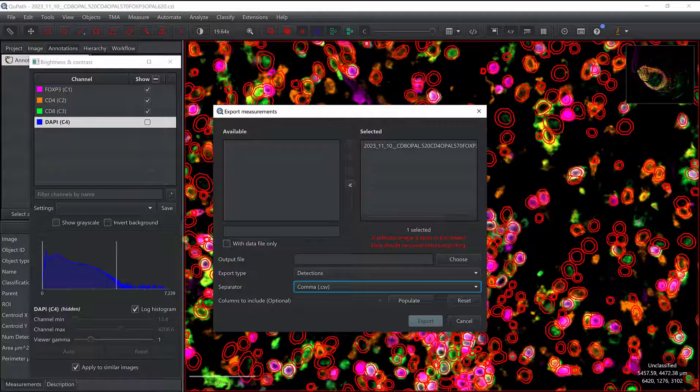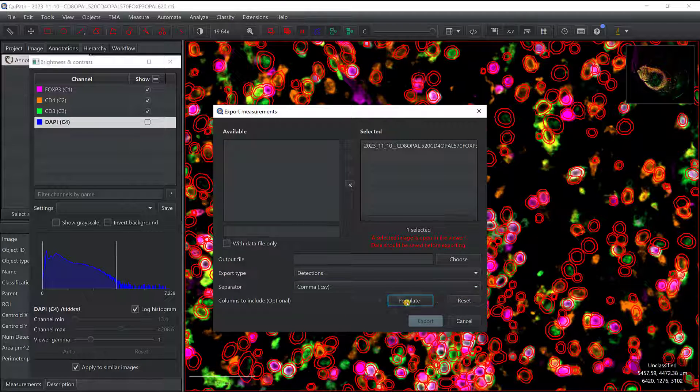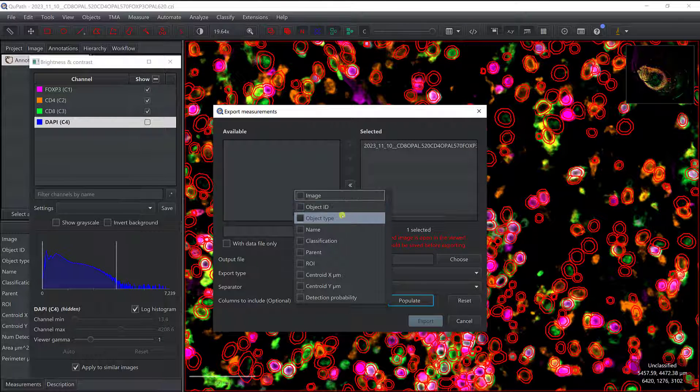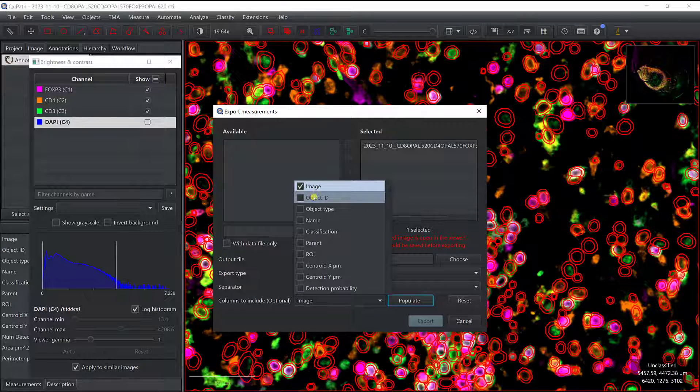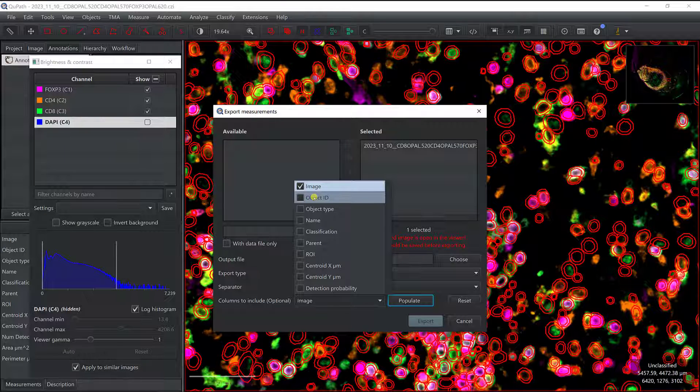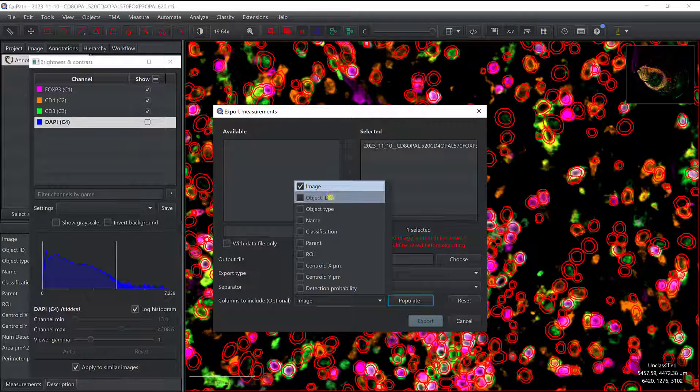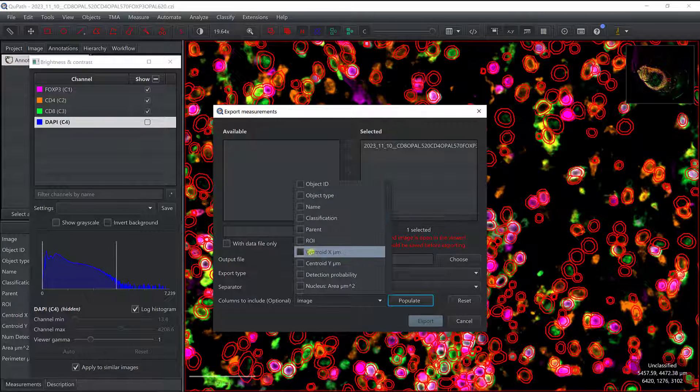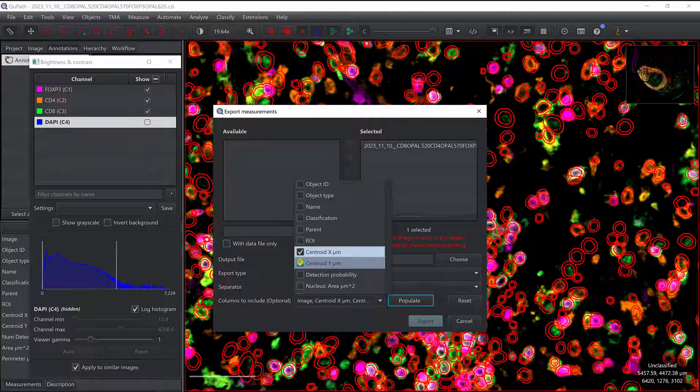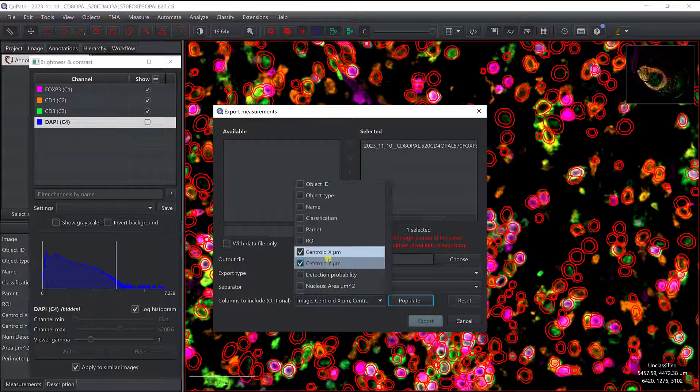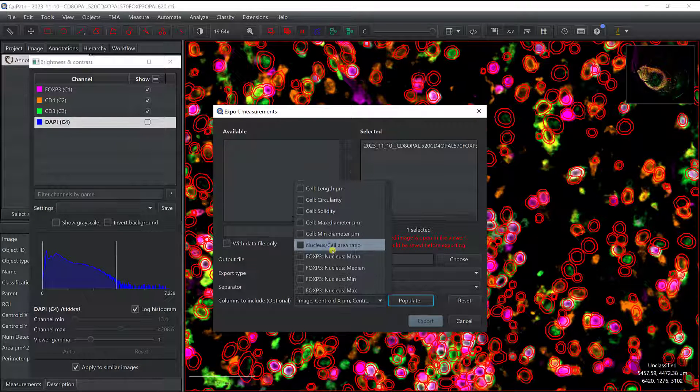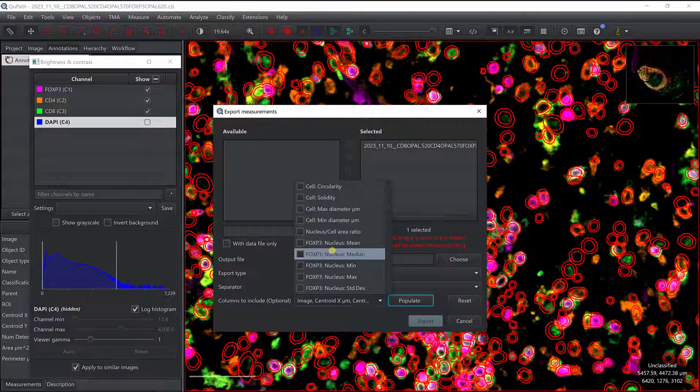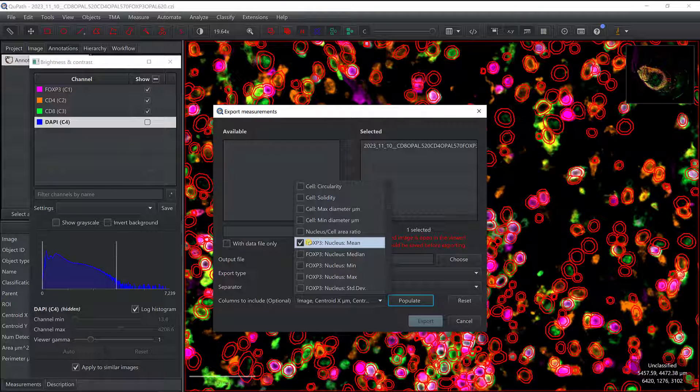And then I can export all the measurements, or I can only export the measurements that will be useful for Cytomap. So if I do Populate here, now I can actually select what I want to export. So I'm going to need the image, and this is actually not really needed for Cytomap, but it's going to be needed when I want to import back the cell classes identified with Cytomap into QuPath. So I'm going to check Image, I'm going to then check centroid X and Y. In Cytomap we'll have cells defined as point clouds, and so every single cell is identified by its coordinates. And then the different measurements that are associated, so we know that FOXP3 is actually a nuclear marker, so we're going to export the average intensity in the nucleus for FOXP3.